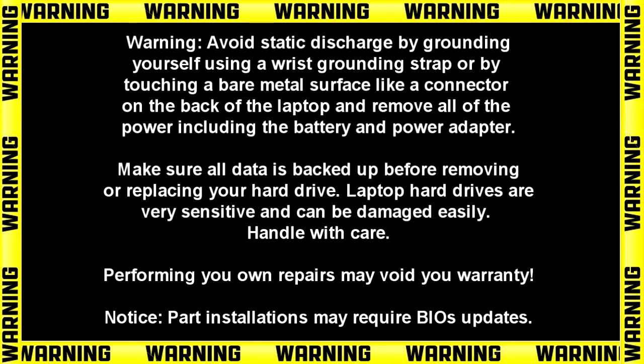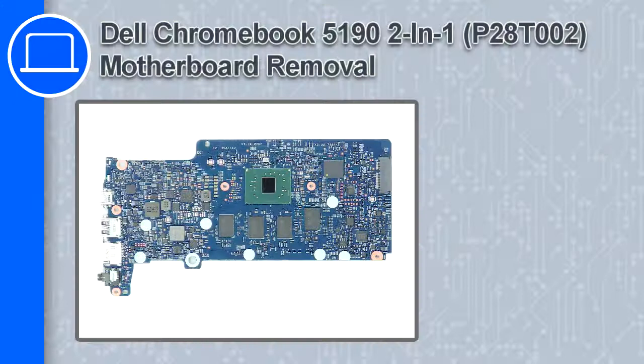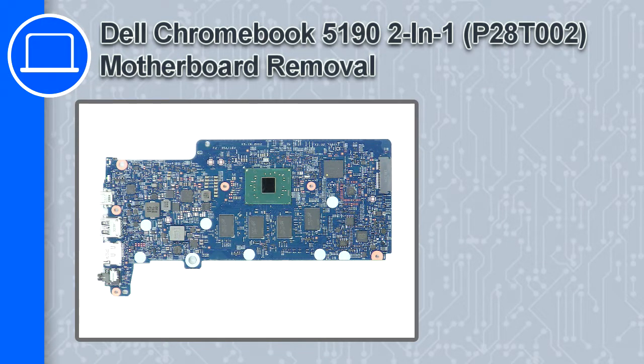Hey, what's up? This is Ricardo, and in this video I'll show you how to remove the motherboard on a Dell Chromebook 5190.